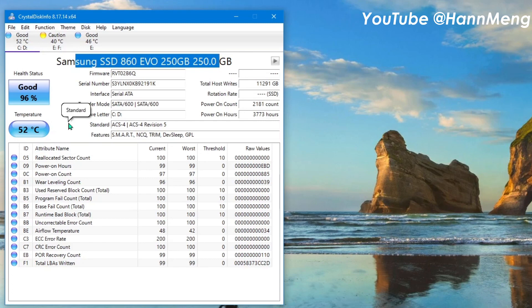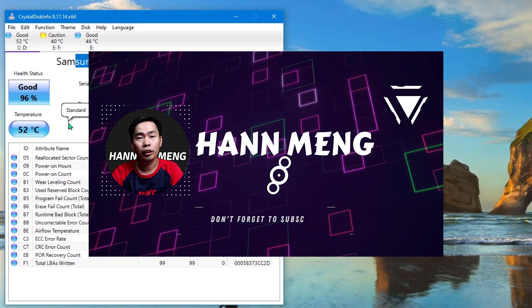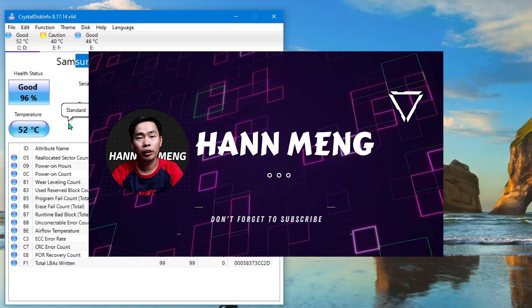Don't forget to check the link in description to download this software, totally free. See you next time.